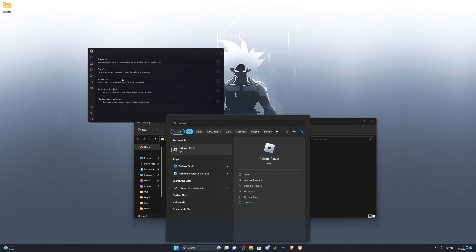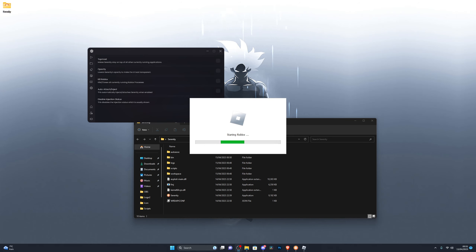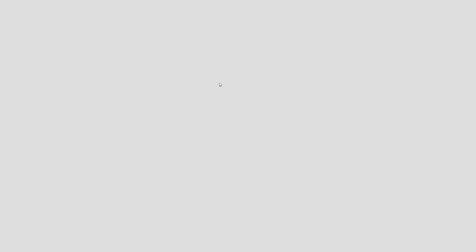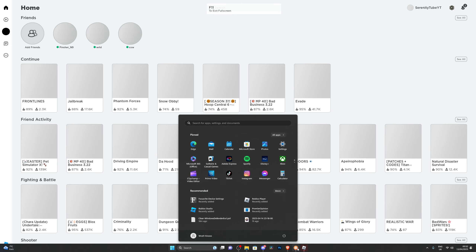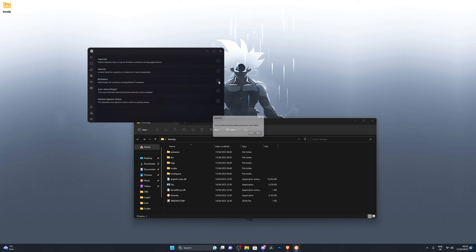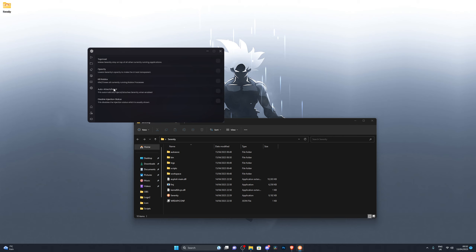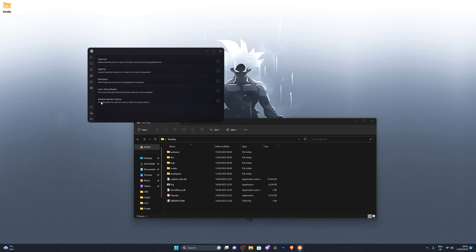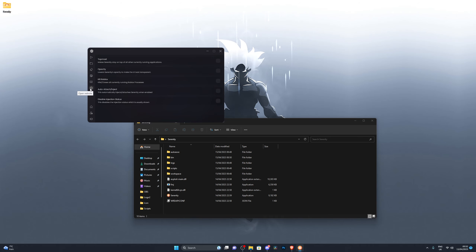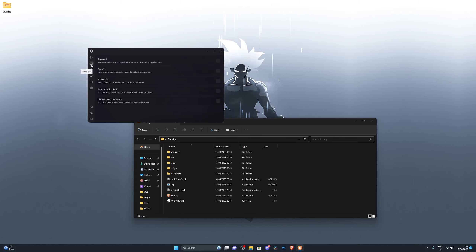There's a Kill Roblox button — if Roblox gets frozen or stuck, click it to completely close Roblox so you can reopen it. There's also Auto Attach or Auto Inject, which means you don't have to click the manual inject button each time. You also have the option to disable the injection status bar, which I'll show in a moment. You can click a button to go to my website for new scripts and executors, and hovering over buttons shows tooltips.